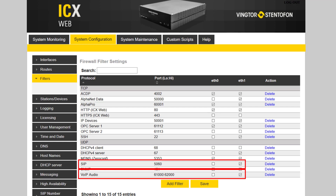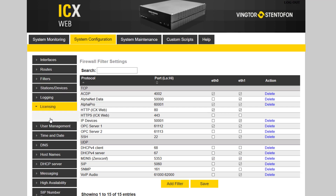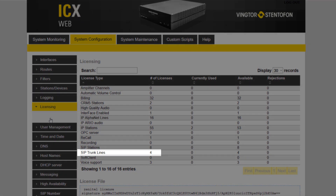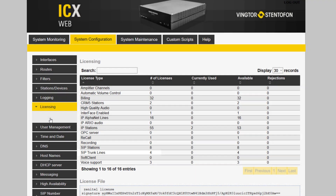By default these ports are enabled for Ethernet port 1. Now go to System Configuration and Licensing. Verify that there is a valid license for SIP trunking. The number of licenses indicates the maximum number of concurrent calls on the SIP trunk.